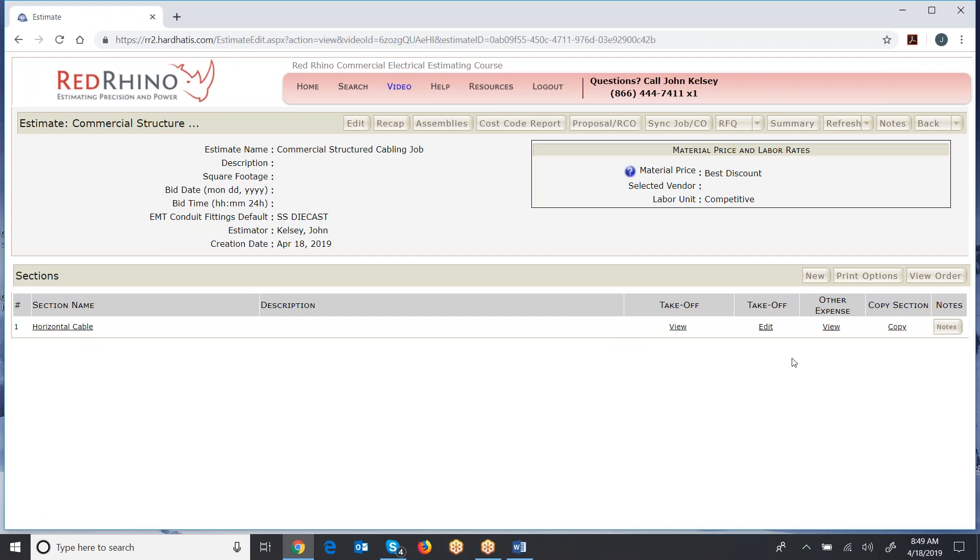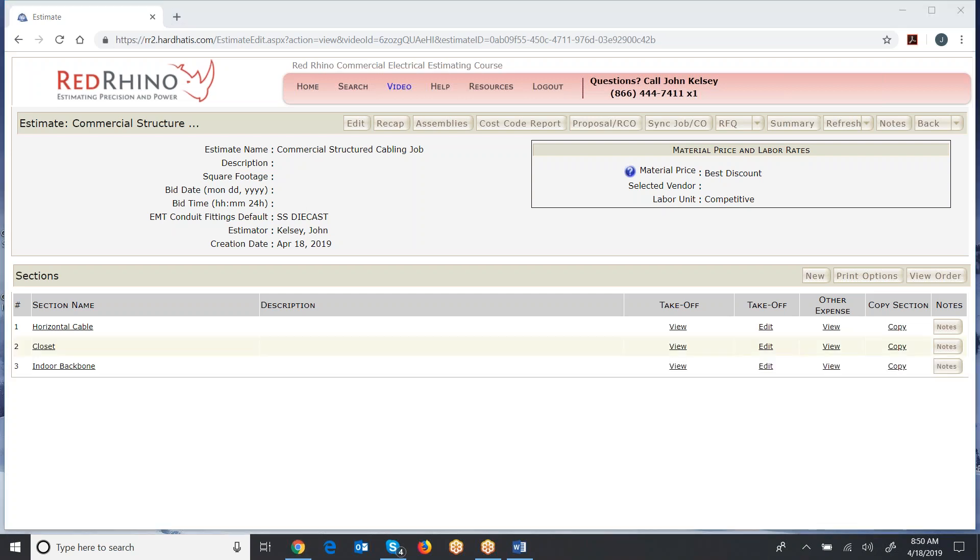Then we see that there's a section here. Now I'm going to go ahead and create a couple more sections just for an example so you know how it works. But you might name these sections horizontal cable first floor, horizontal cable second floor, and so on. I went ahead and created three sections here. On big jobs, you might have 10, 15, or 20 sections depending on how you want to break it out.